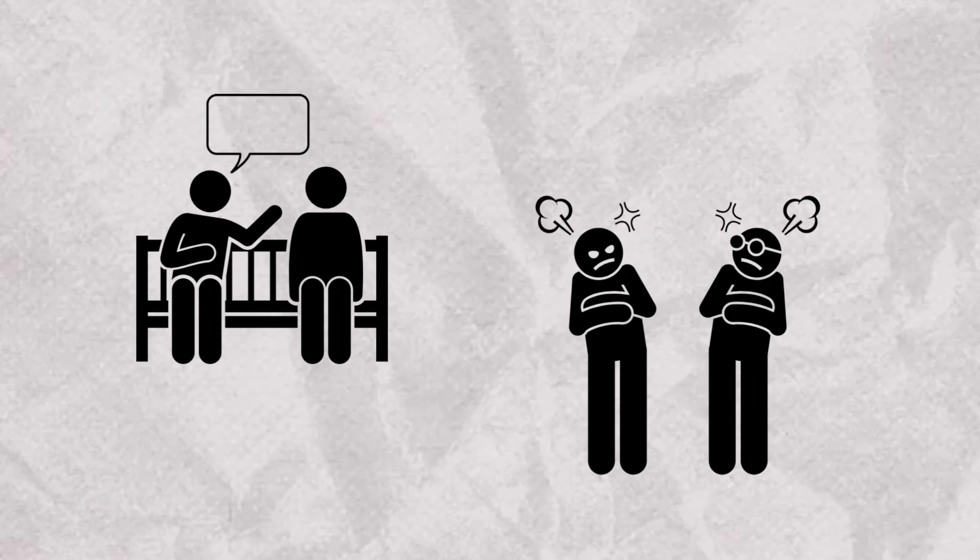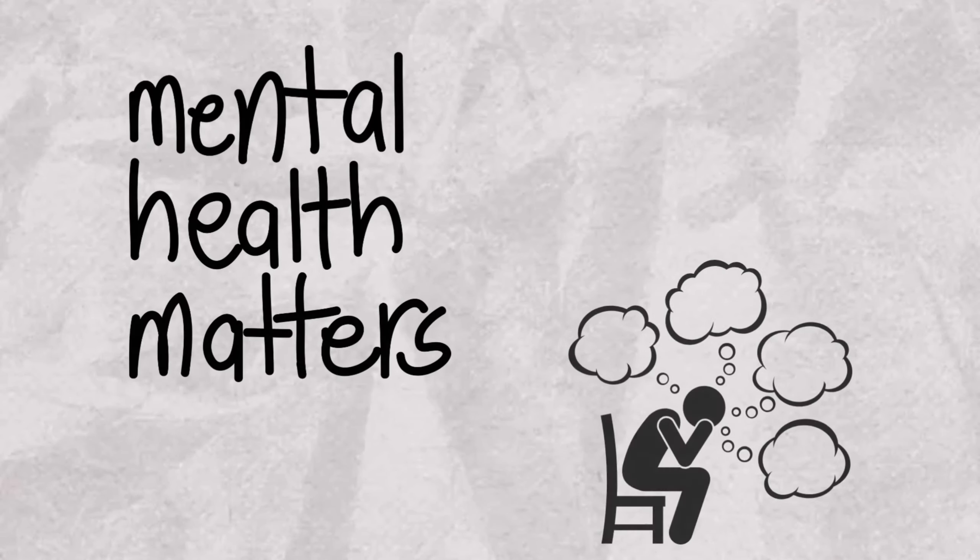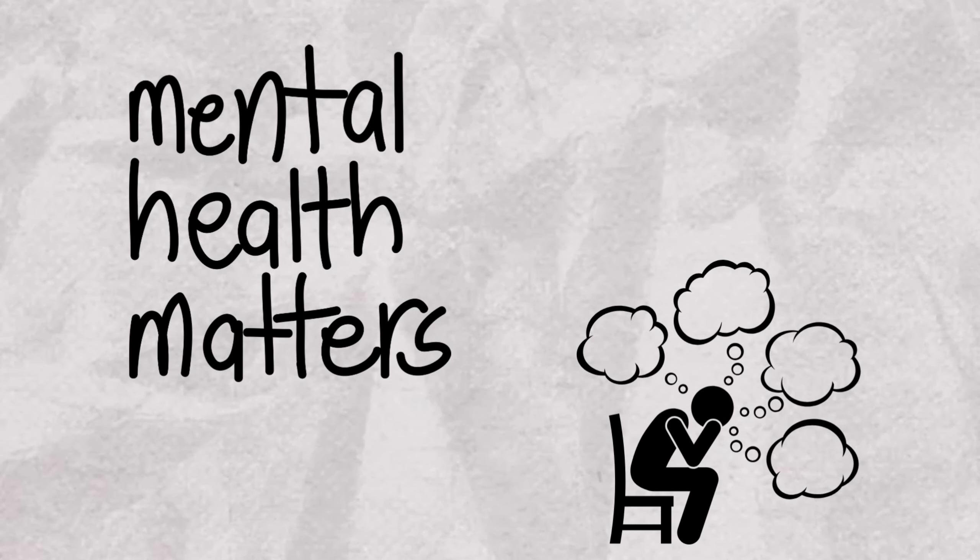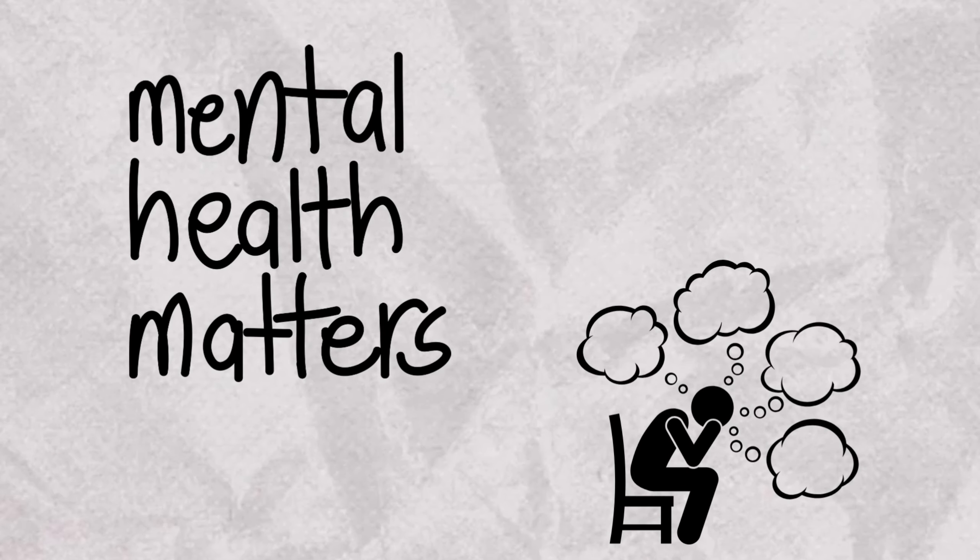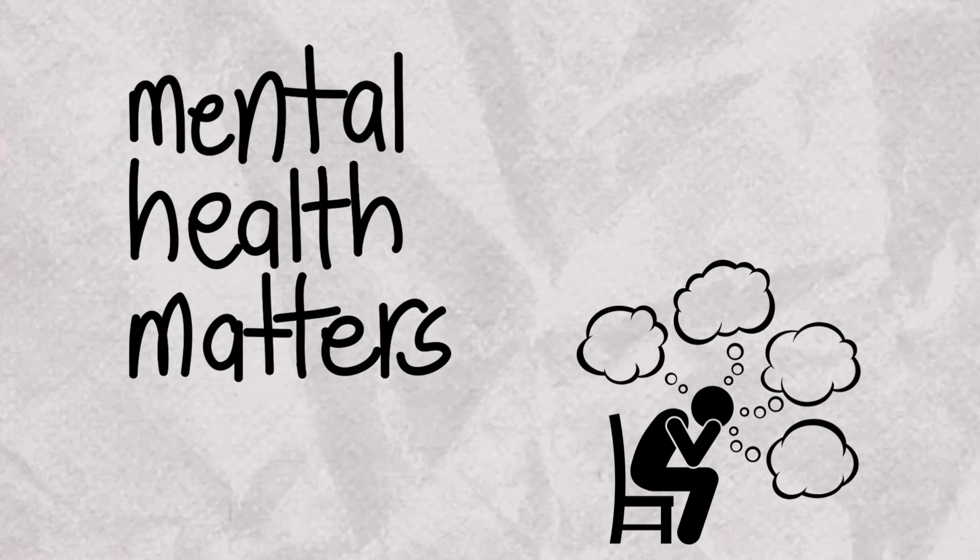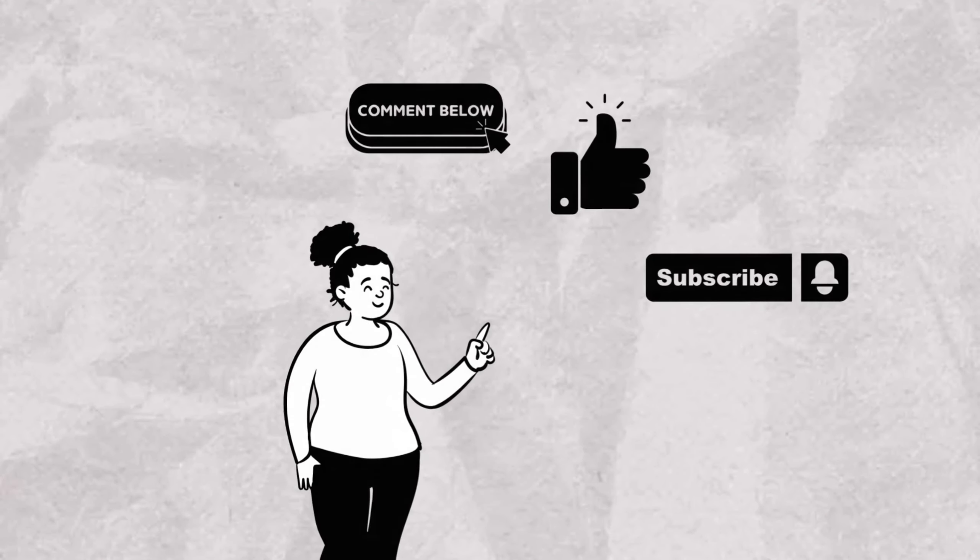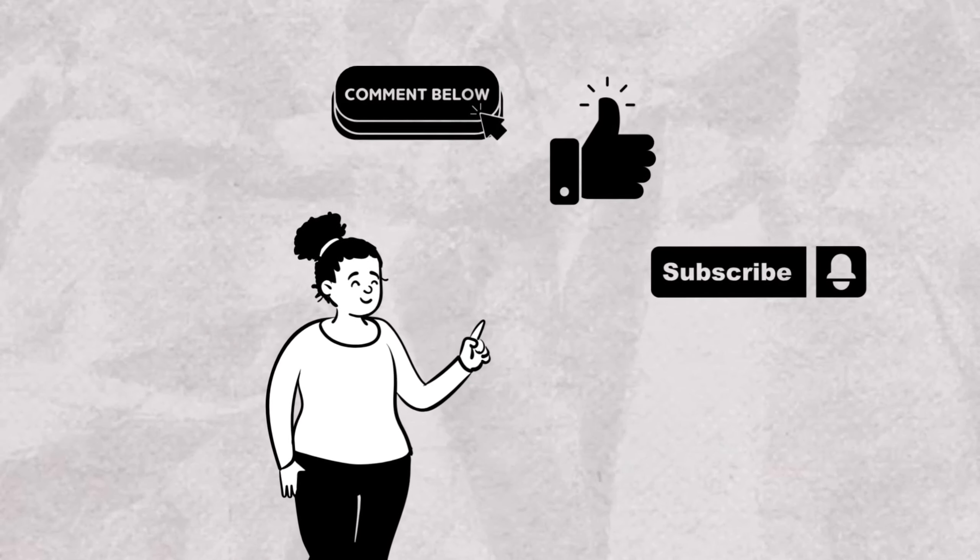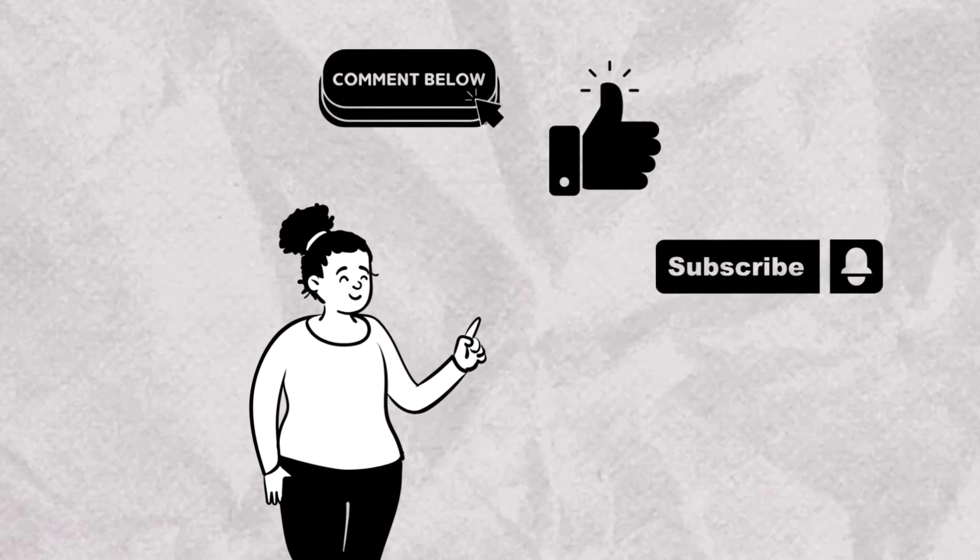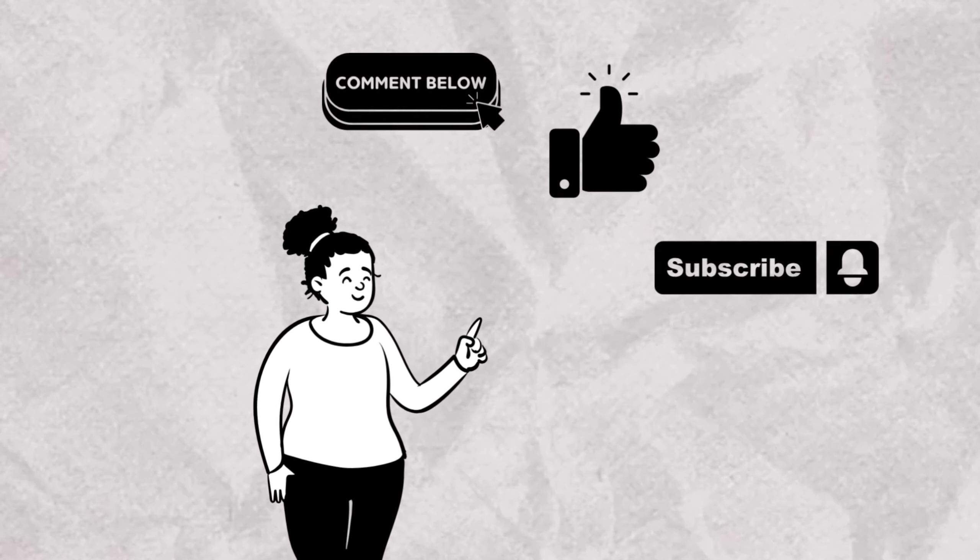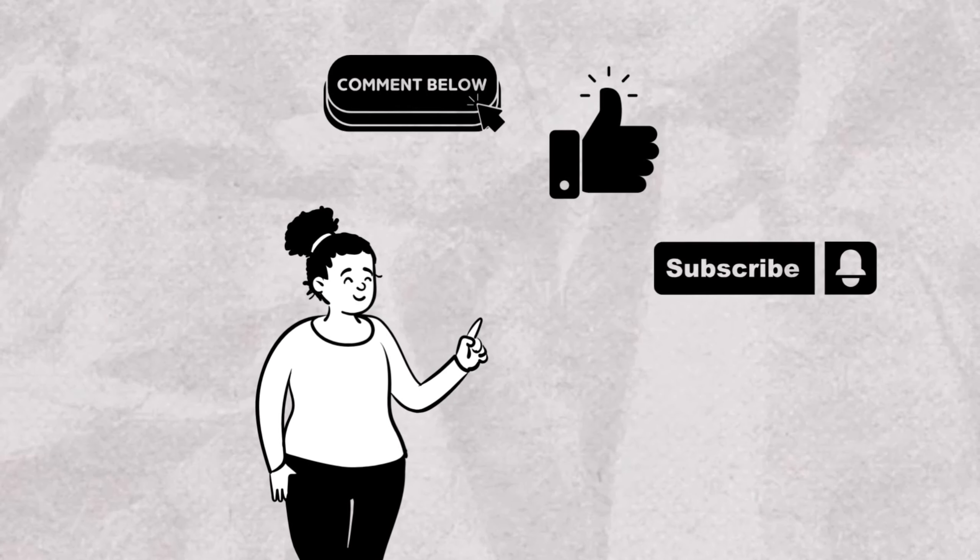In conclusion, we hope this information has been informative and helpful in understanding the differences between various mental health conditions. If you found this content valuable, we encourage you to engage with our community. Please consider leaving a comment to share your thoughts or questions. Hit the like button if you found this content helpful, and don't forget to subscribe to stay updated with our latest insights.